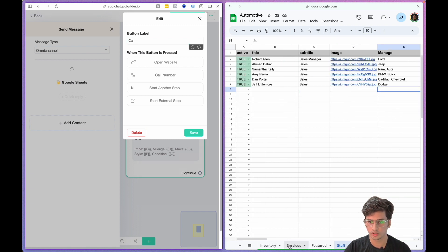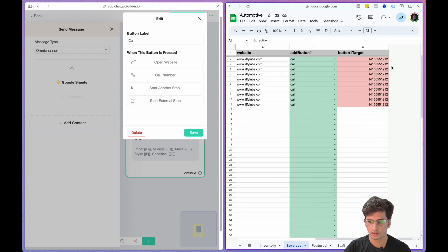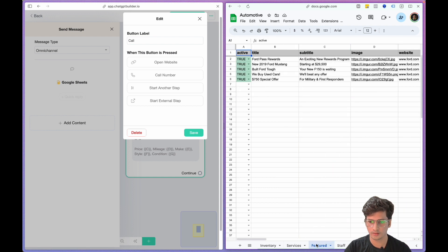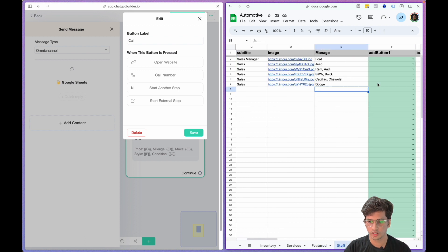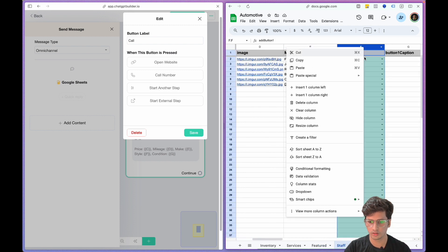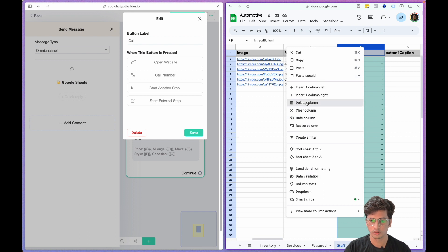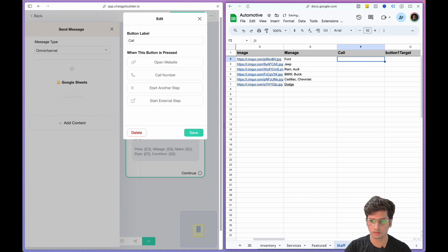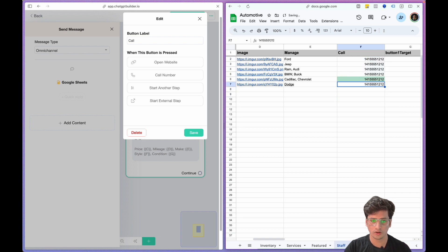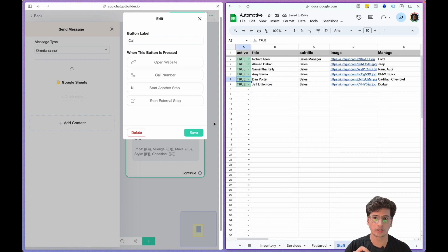Let's just copy the numbers from here and just get rid of this. Delete column Call.